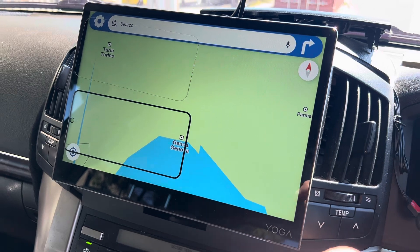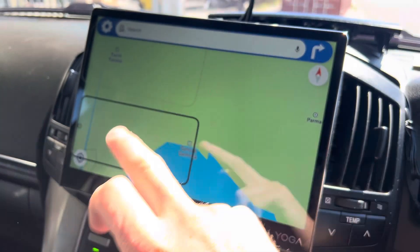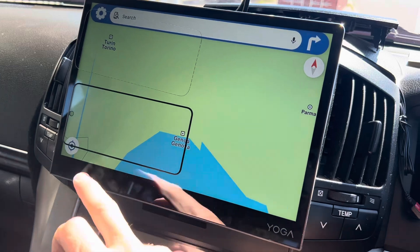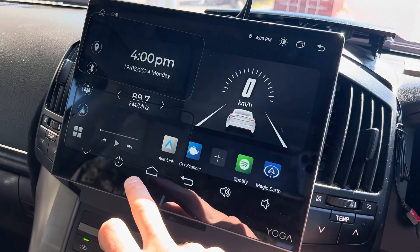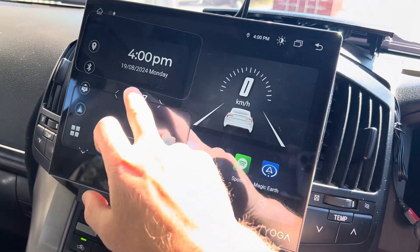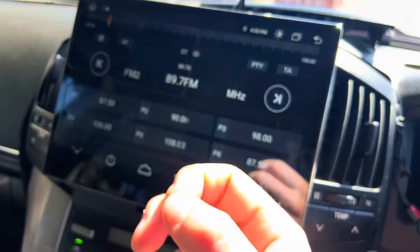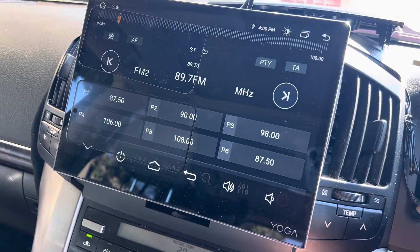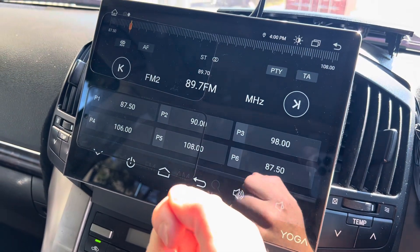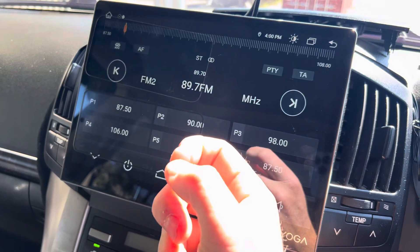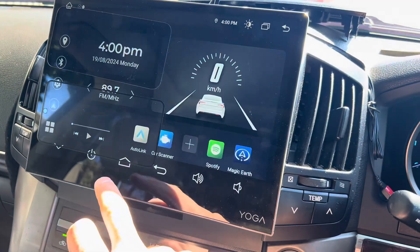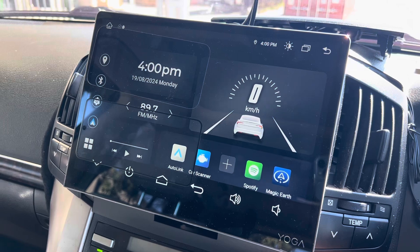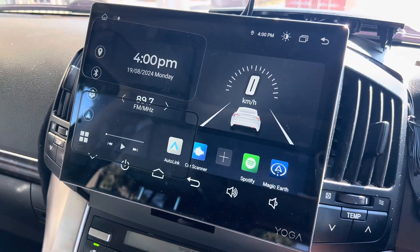Now if you're not using that and you're just using the radio, for example, the radio will always win. For example, if you had Magic Earth open and the radio, and you turn the car off and back on, the radio is going to win. You're going to have to click home and then back on Magic Earth to open it up again. Not a huge deal, but some people want certain things.